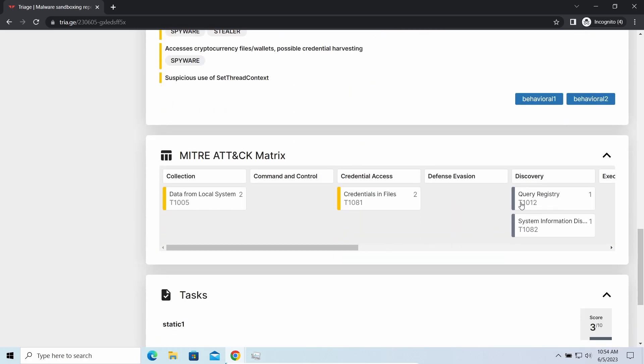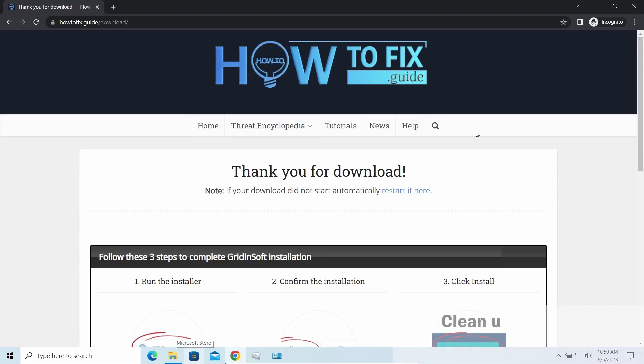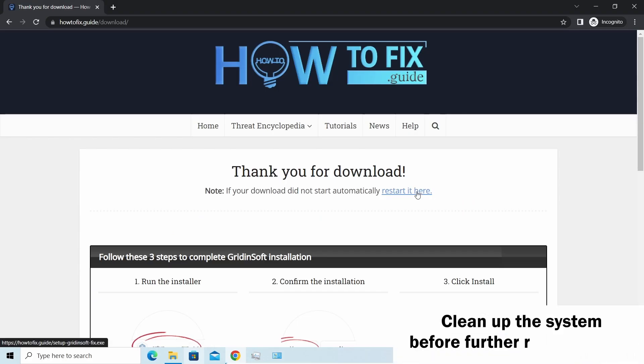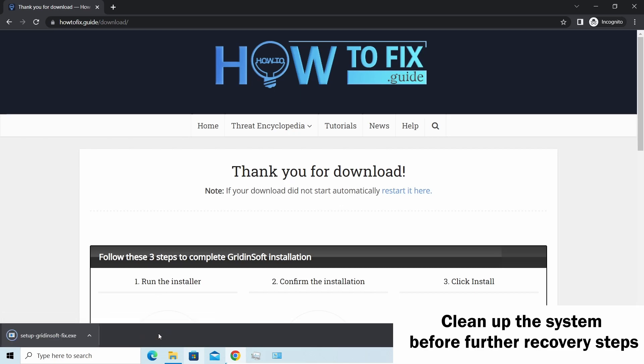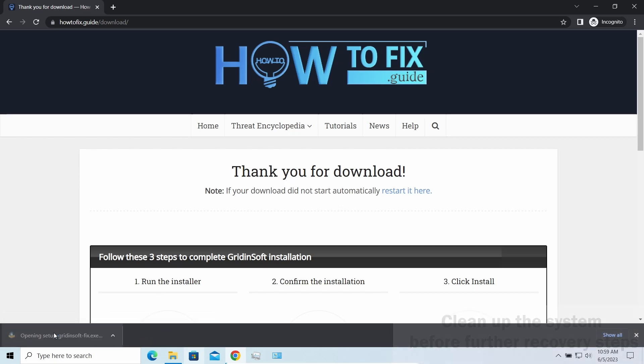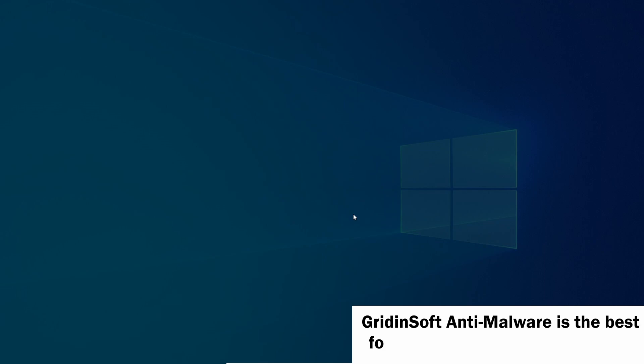It is especially effective considering the fact that Vidar sends the data package to the C2 server just before performing self-destruction. Before performing any data recovery, you should clean your device. Otherwise, your files will be ciphered back and additional malware will be able to get your sensitive data all this time.